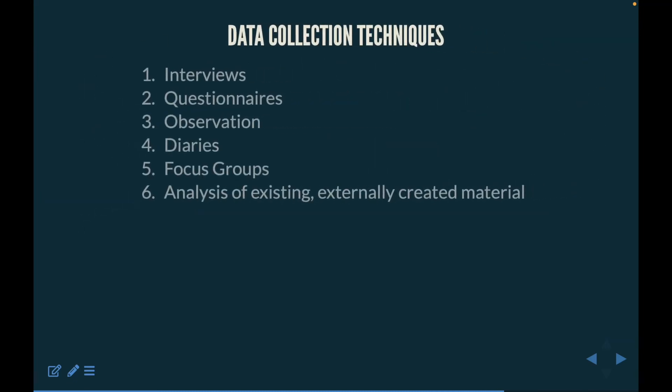We're going to work on data collection techniques — and these are not the standard data collection techniques many of us are used to. These are going to be more research-based, used by companies and researchers all over the world. We're going to learn how to conduct interviews, create questionnaires, observations, diaries, focus groups, and also talk about analyzing existing data and externally created material.